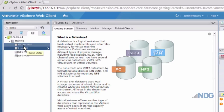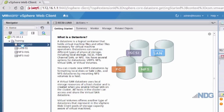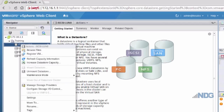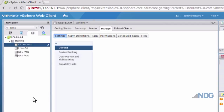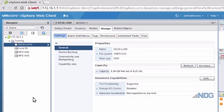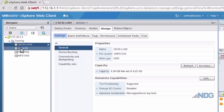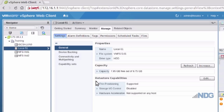If I click on this iSCSI LUN and right-click, then go to Settings, you can see that the file system on the iSCSI LUN is VMFS, or VMware file system. If we look at the local data store, it too is using the VMFS file system.